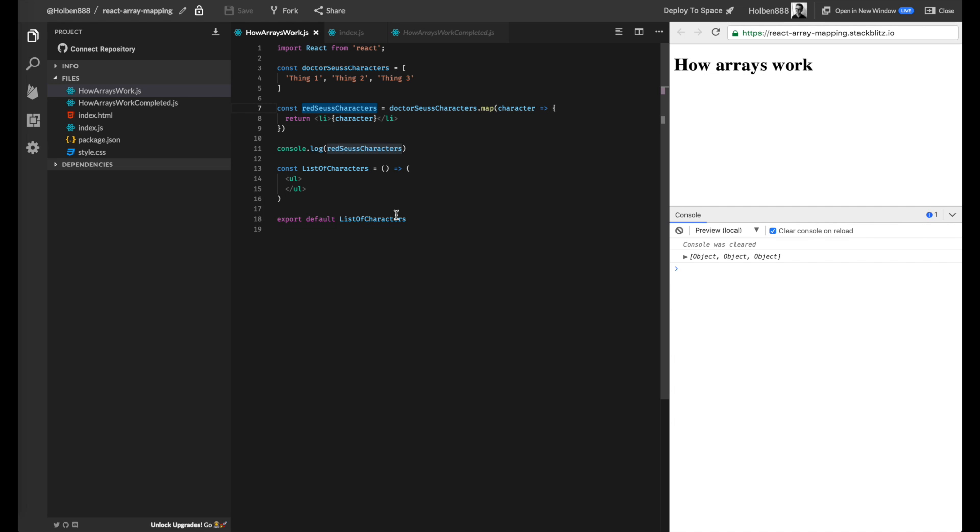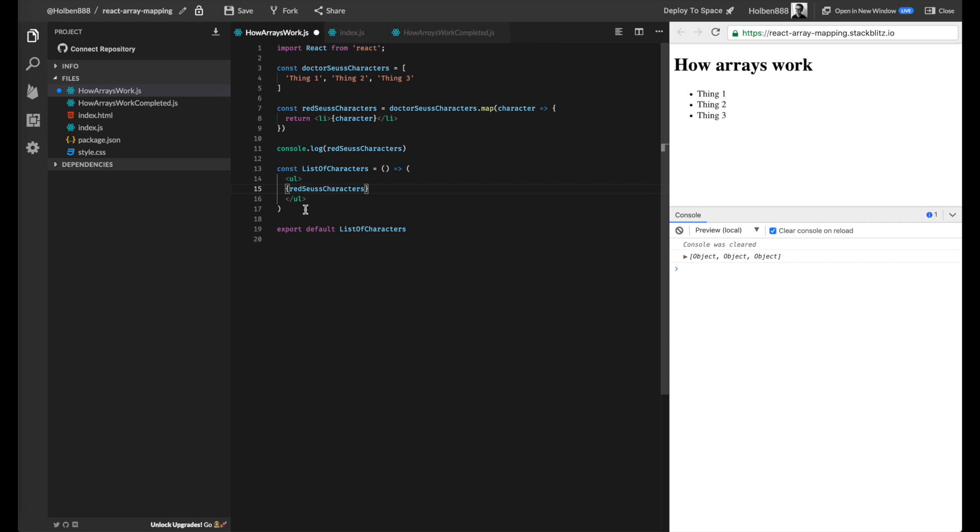And the nice thing is that React is actually smart enough where if you insert a list of JSX elements, it's actually able to iterate over that list and put each JSX element on the page one after the other. So all I have to do, again, use my curly braces in order to insert a JavaScript variable. If I insert our Red Seuss characters list, it's actually going to go through each of those JSX elements and put it on our page.